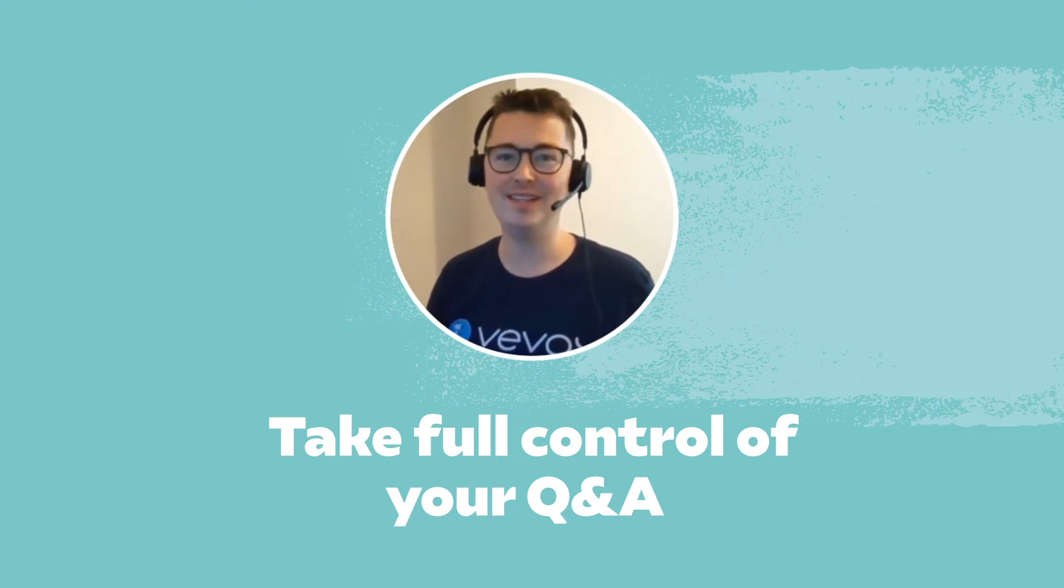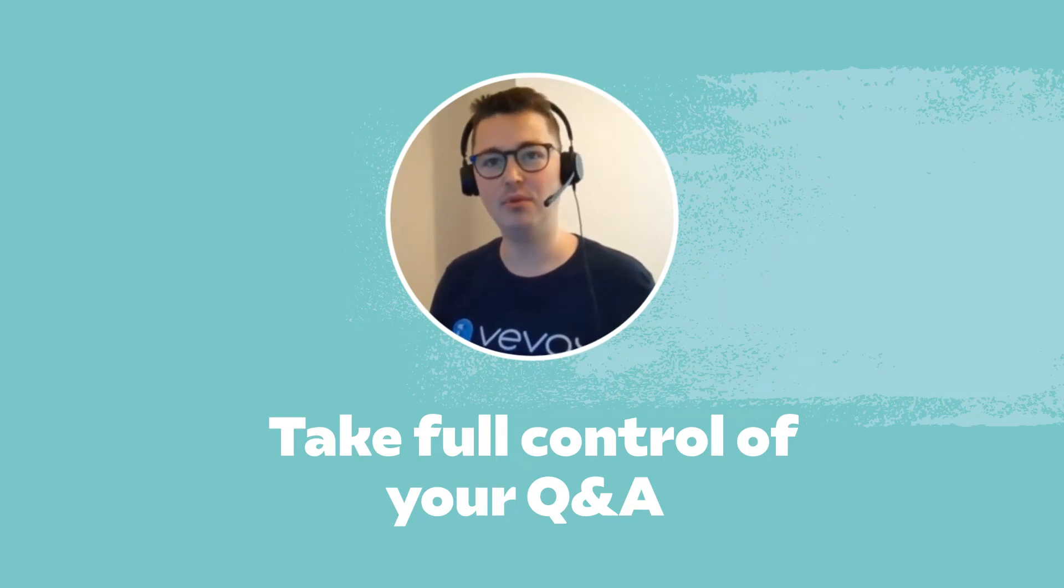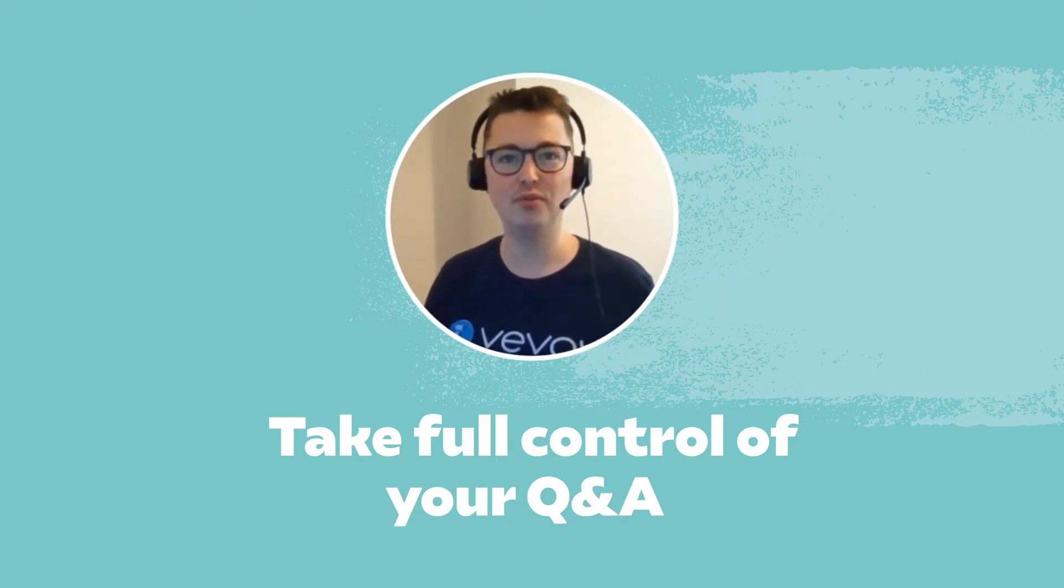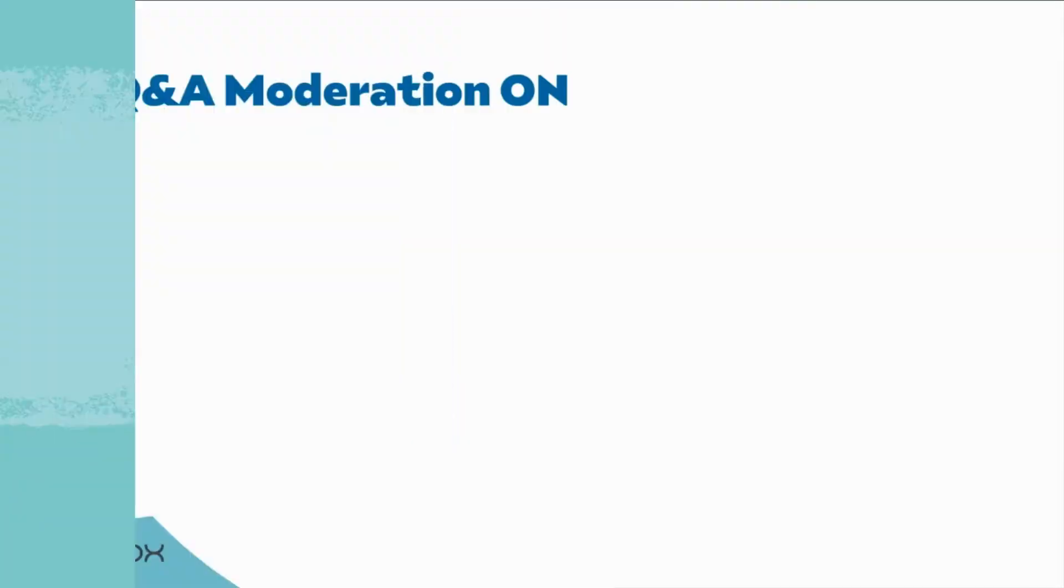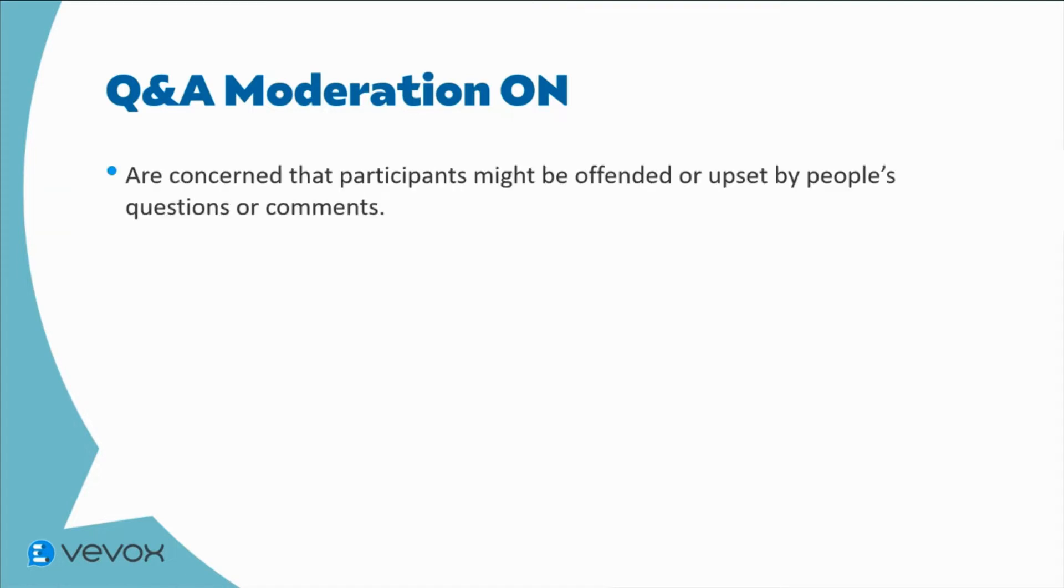I'm going to show you how easy it is to use the VVOX Q&A board with full moderation on. Use the moderation feature in meetings, sessions or classes where the presenters, educators or organisers are concerned that participants might be offended or upset by people's questions or comments.